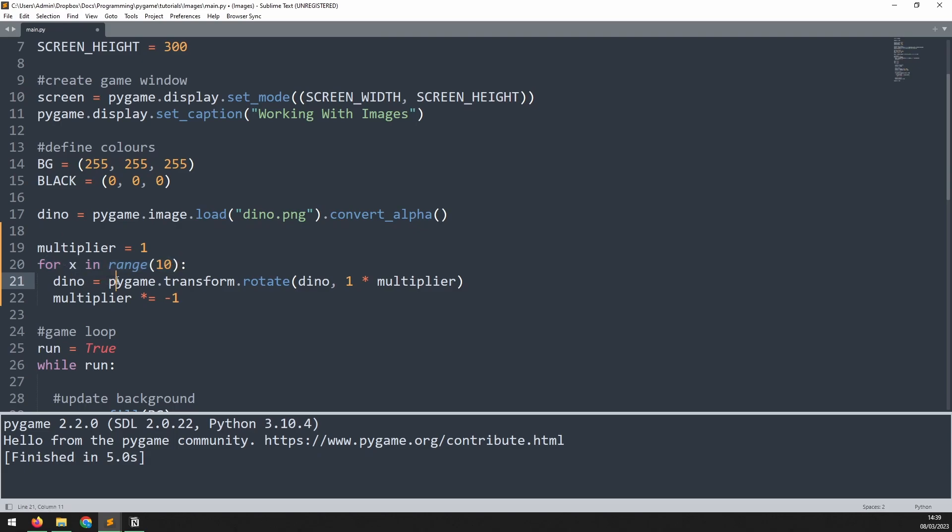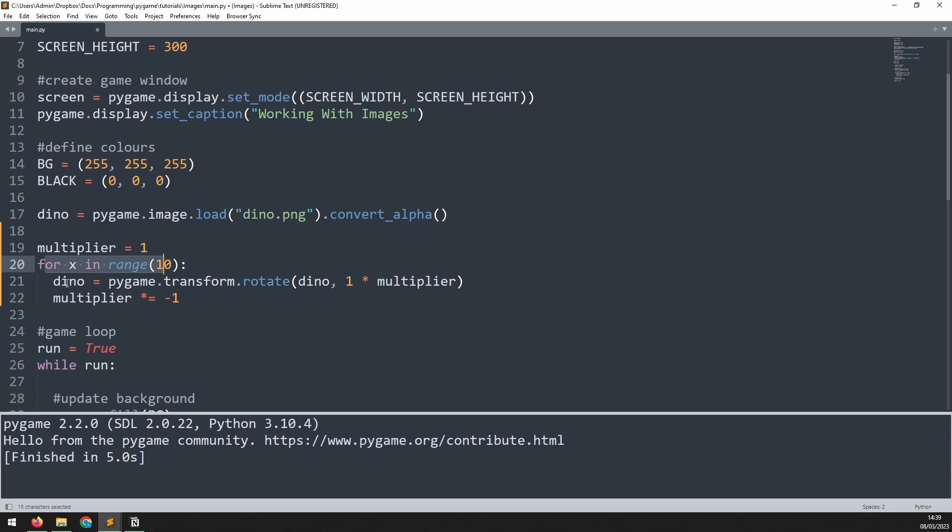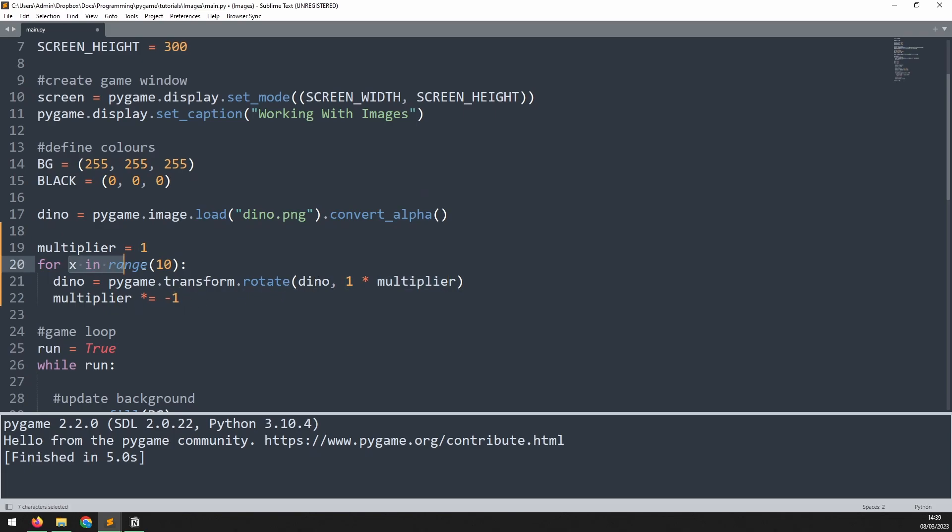Now what this does is it goes through a for loop 10 times. It then transforms the original dinosaur image using the rotate method, but it stores it back into the dinosaur image, so it overrides it. It doesn't create dino2 as before, it just overrides the existing image. So each time we go through this loop, we take the same image and we rotate it again. Now for the degrees, I've only got one here, but I have a multiplier that flips between minus one and one. So this basically means that each iteration of the loop, it's going one degrees clockwise, one degree counterclockwise, and back and forth 10 times.